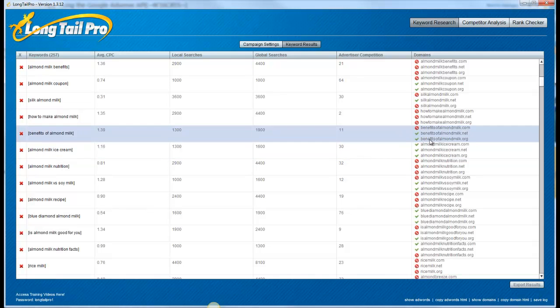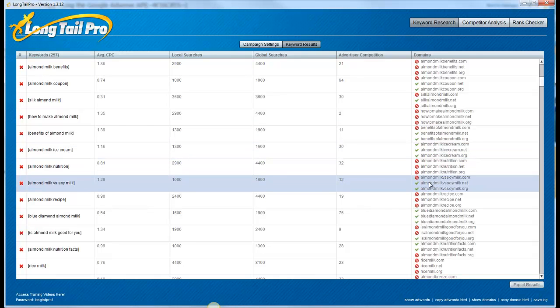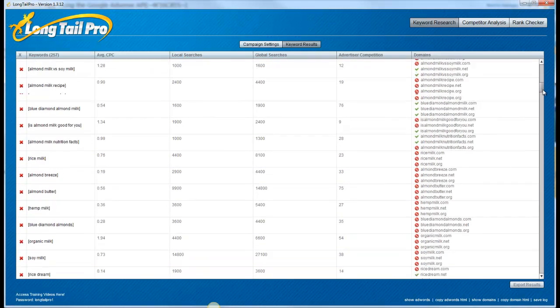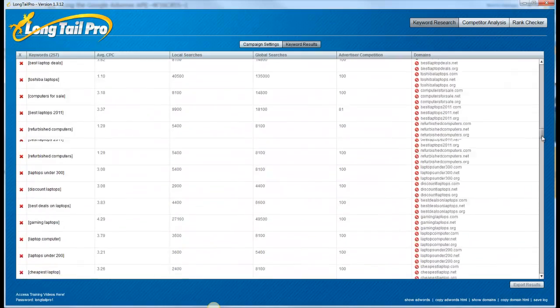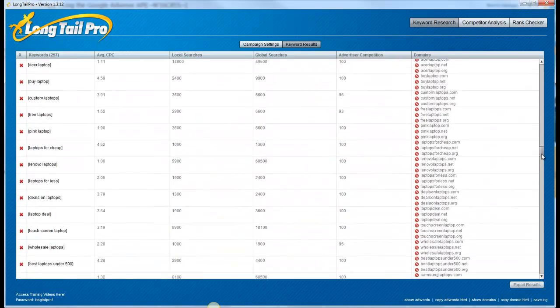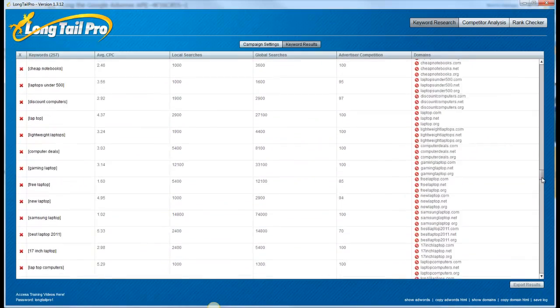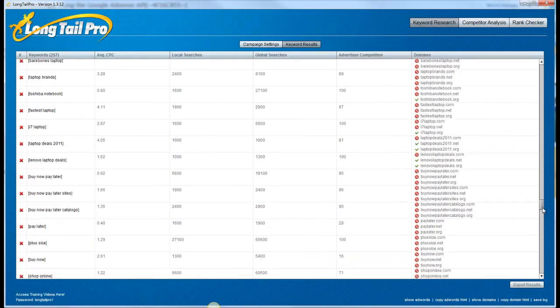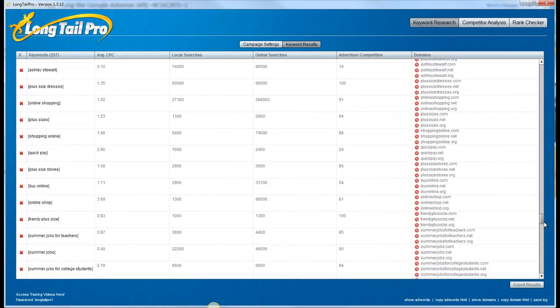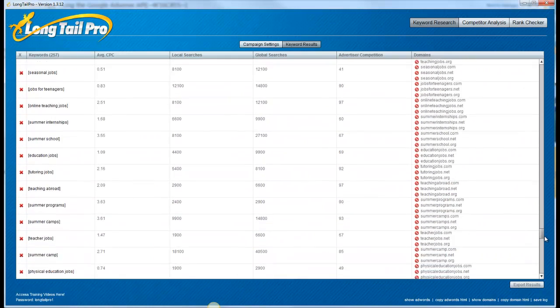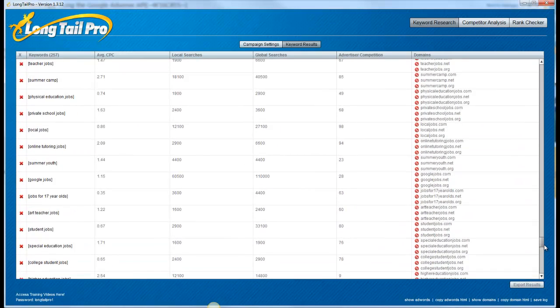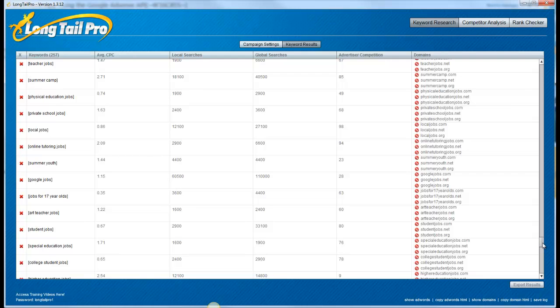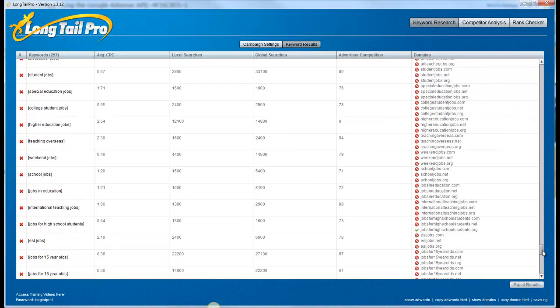You know, benefits of almond milk. You know, almond milk versus soy milk. Things like that. Lots of different domains, exact match domains that are available. Again, I will target keywords that the exact match domain is not available. But this just already gives you, without having to think too hard, a great way to brainstorm using SEMrush to find those keywords that you know weak types of sites are ranking for. So you can sort of reverse engineer.